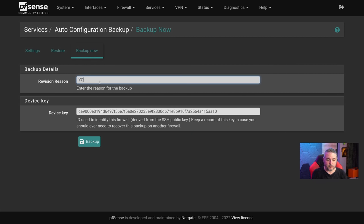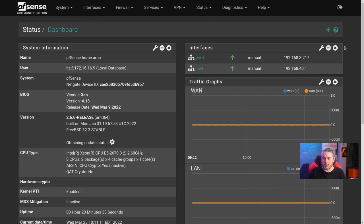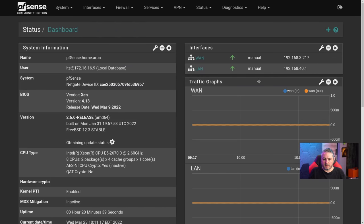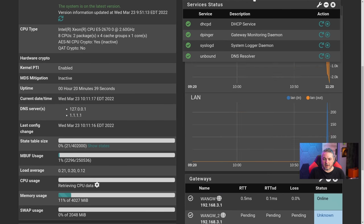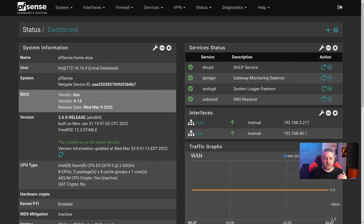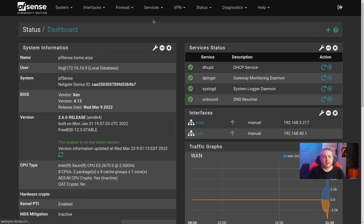Now we can go to the Backup tab. We'll add a description — 'YouTube Demo' — and there's our key. We'll do this manual backup. Let's make a configuration change: go to the dashboard and add the Services widget. Drag it up to the top and hit save. Now we've made a configuration change. Go back to the service — it has a queuing system in the background that kicks off the backup process.